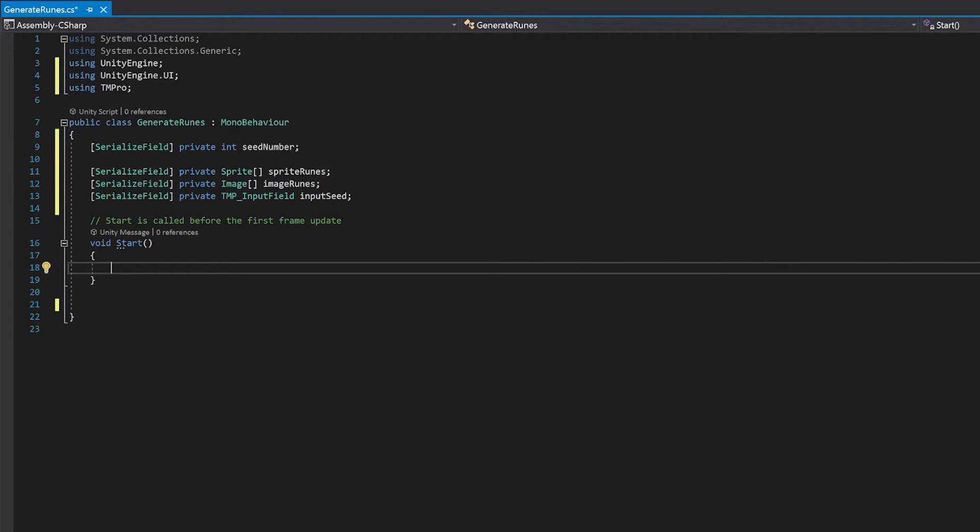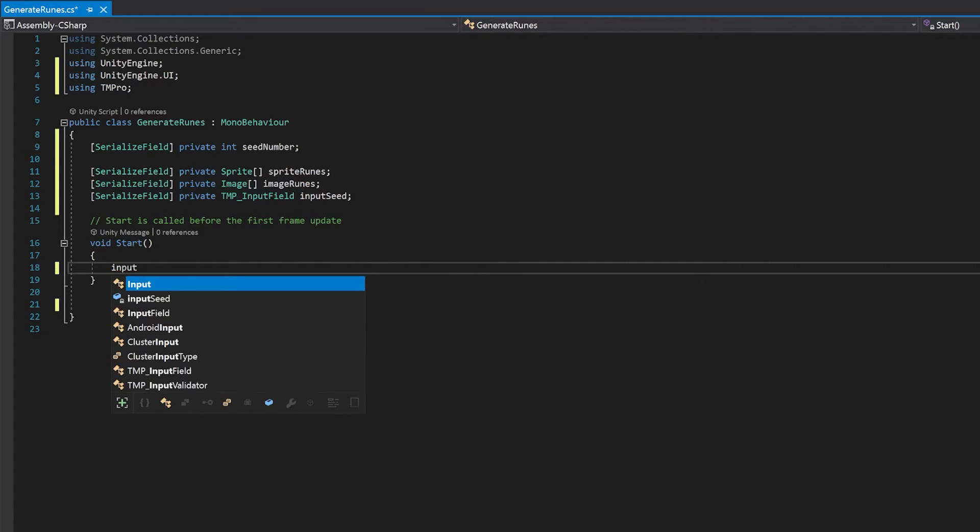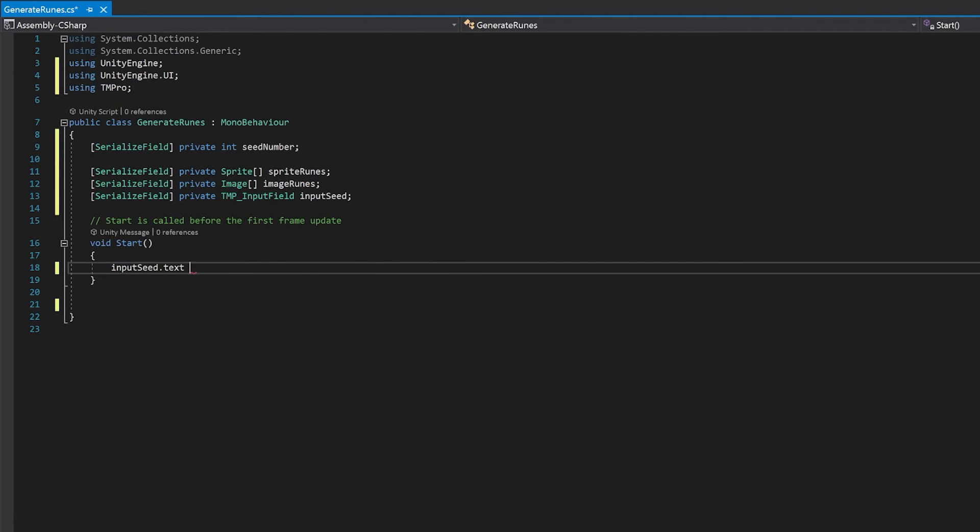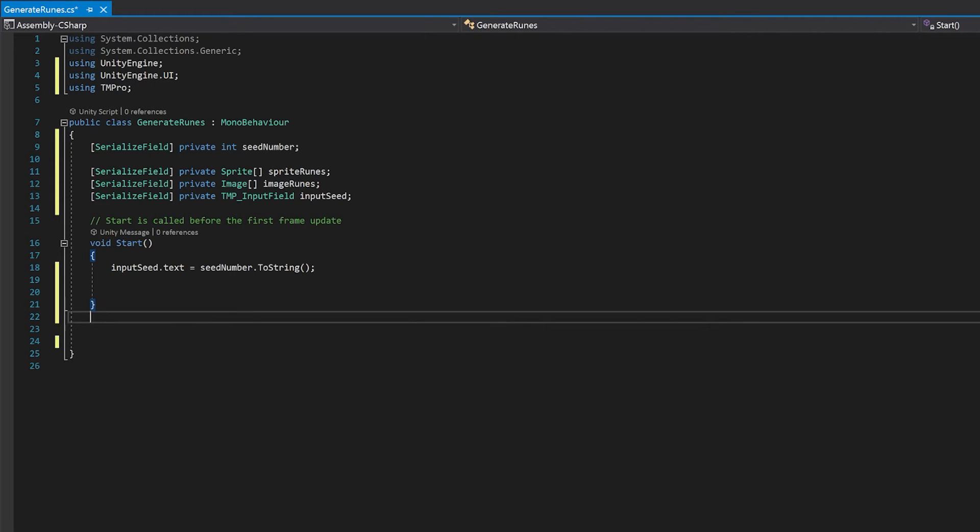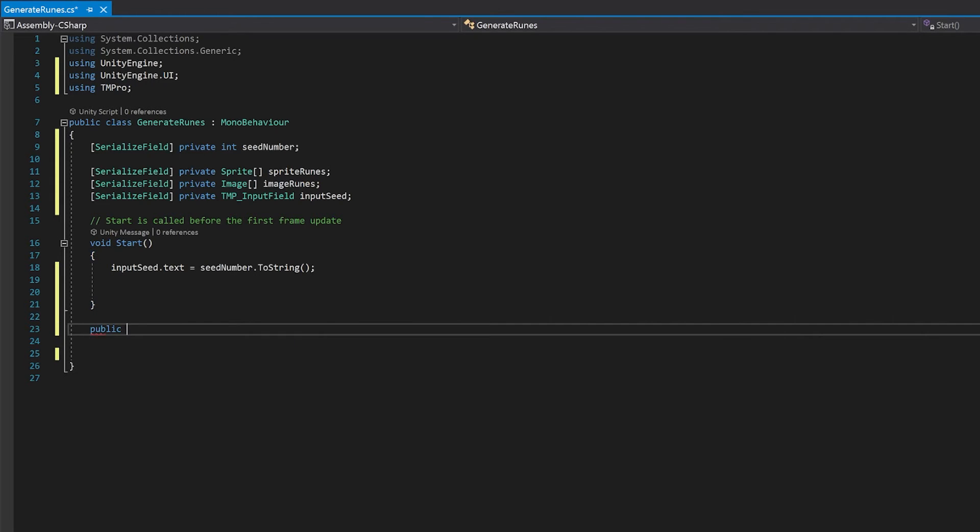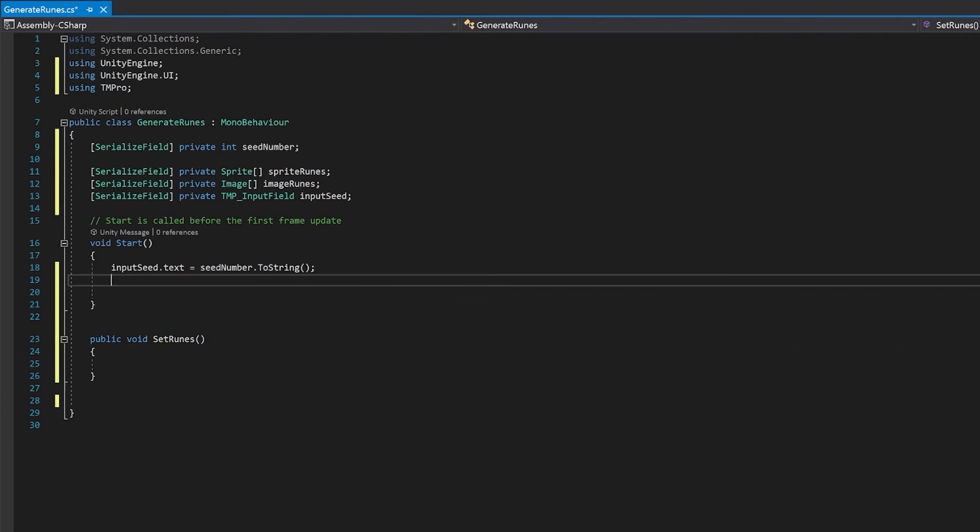Now in the start, the first thing I'm going to do is I'm going to update the input field with any number that we've already got inside seed number. Now I'm going to write a function to set the runes. And we're just going to call this function when it starts just so that the first seed that we have will automatically load.